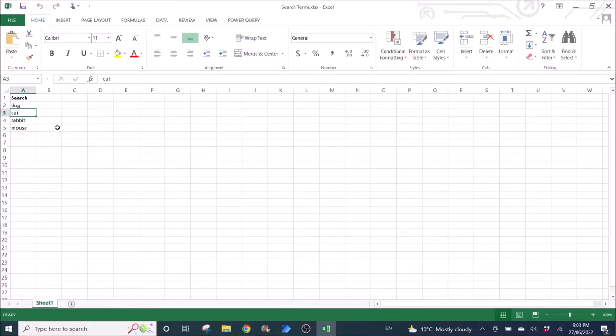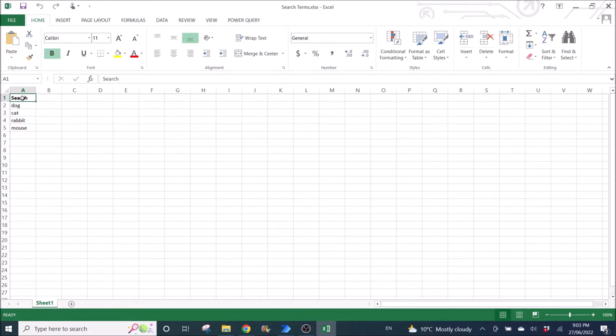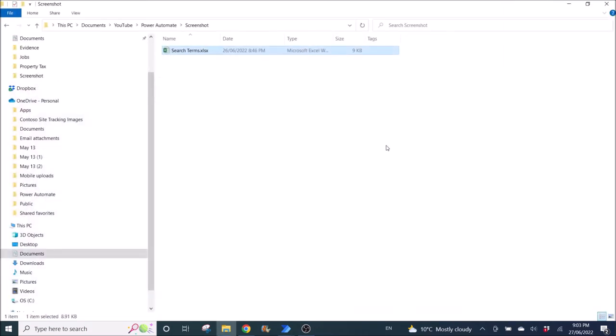The first step is to prepare an Excel file with a list of items that you want to search. Column name is Search, then put down the list of items that you want to search. Close the file.